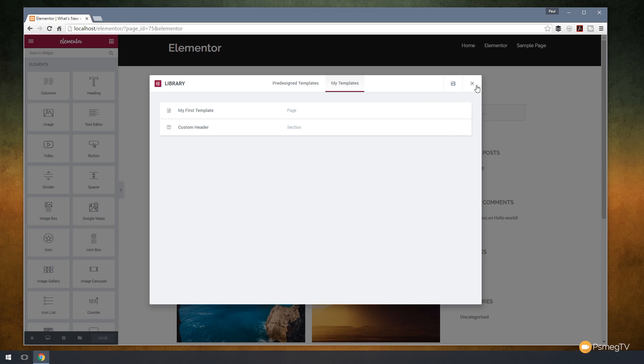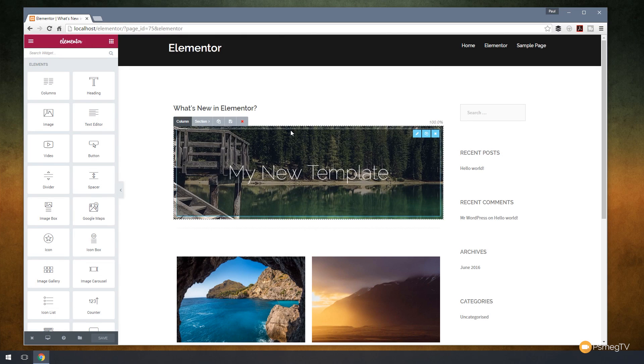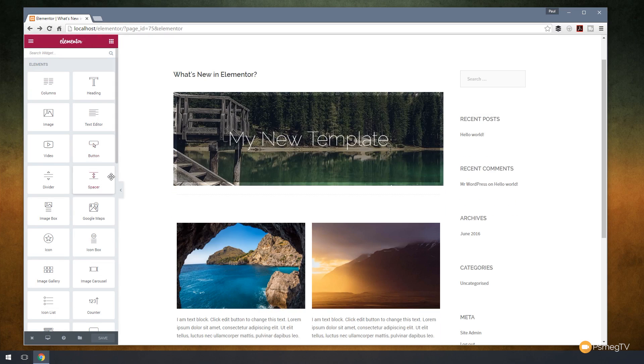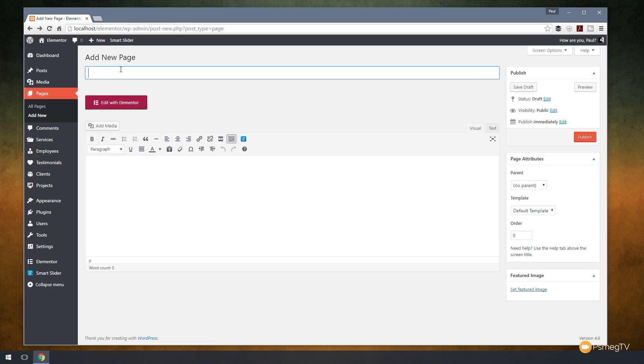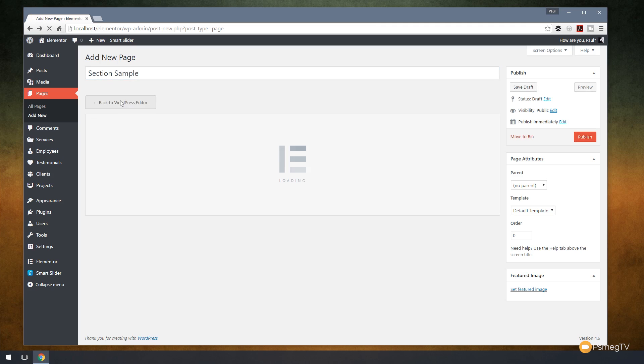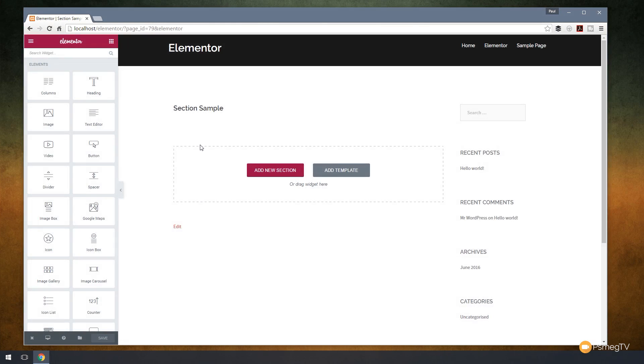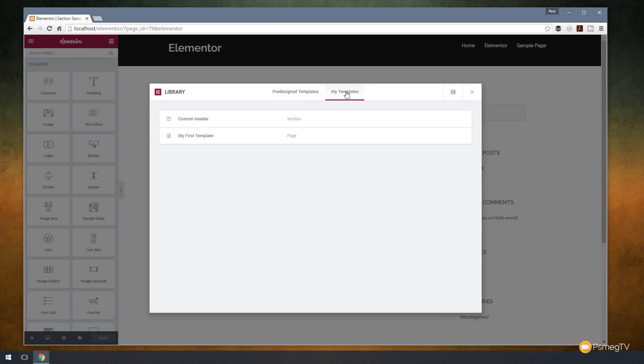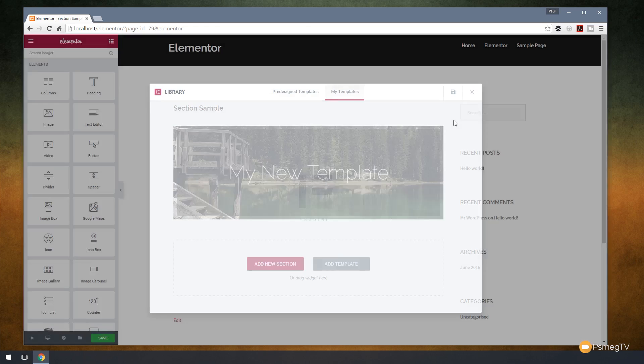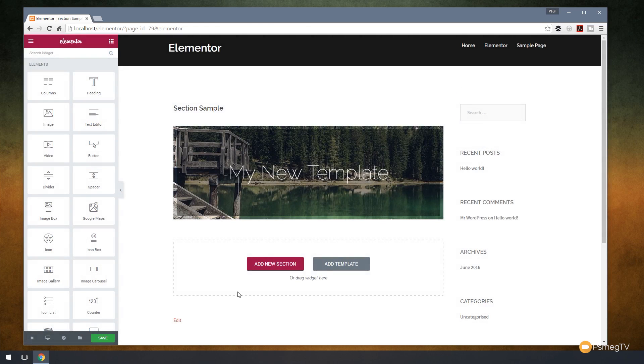Let's create a new page now and take a look at adding just that section in. I'm going to create a new page in WordPress. We'll just call this one section sample. Invoke Elementor. Now what we're going to do is add template. Click on there. Go to my templates this time as opposed to the predefined ones. Click on there. You can see now we have the two that we've just saved out. I'm going to come up to Section, which is the Custom Header, and insert that. There's our Custom Header inserted. So we can create small template pieces that we can then add in on a page-by-page basis instead of having to create everything from scratch.